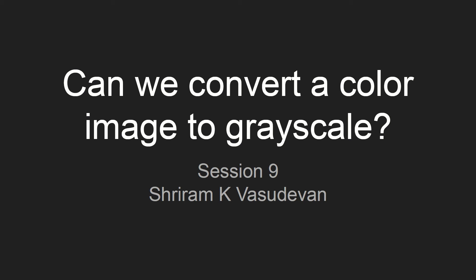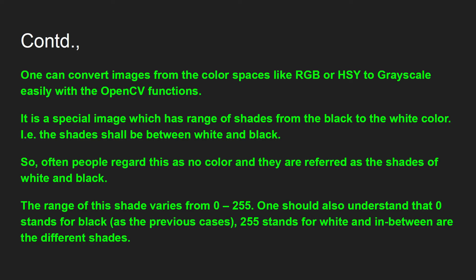Welcome back friends. In this session we'll clearly understand how to convert a particular image to a grayscale version of it. One can convert an image to grayscale from its fundamental version or the original version of RGB or HSY or any other format.